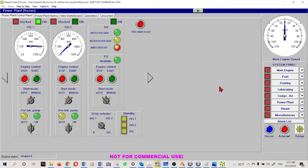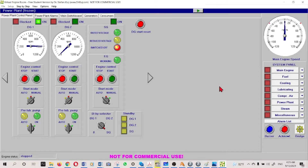Now we are going to see in a simulator how load sharing and the incoming generator start works - how to start and adjust the speed, referring the synchroscope, how we come to know that synchronization principles are met, and then after connecting to the bus bar, how the load is shared. For that I will use a simple free simulator, an engine room simulator.